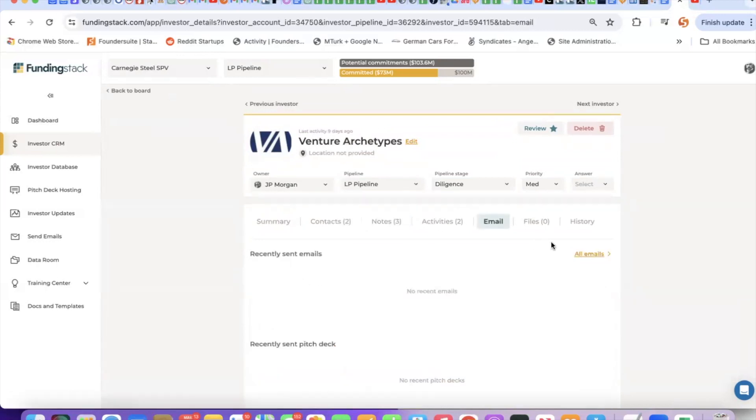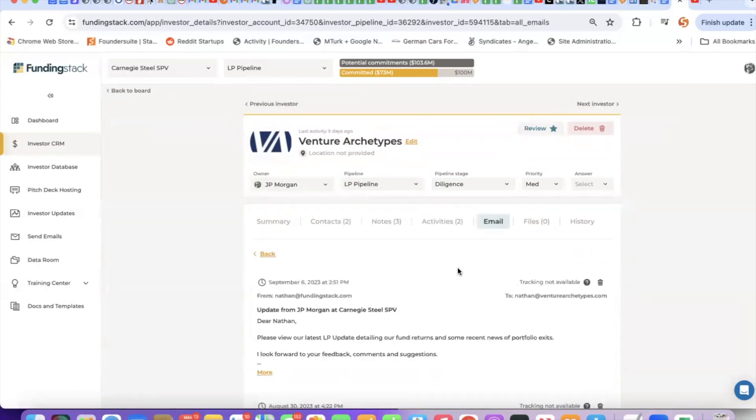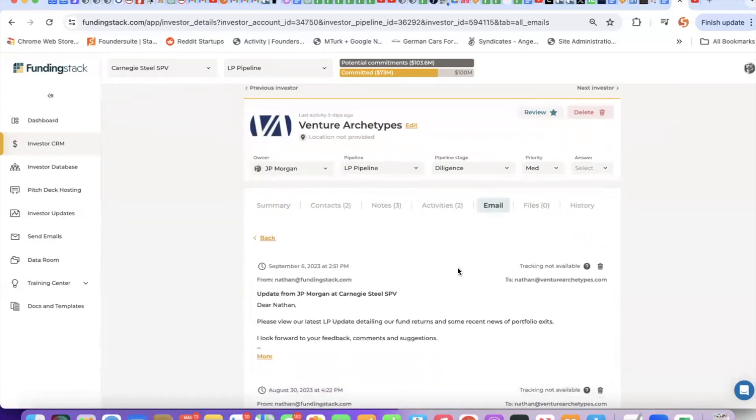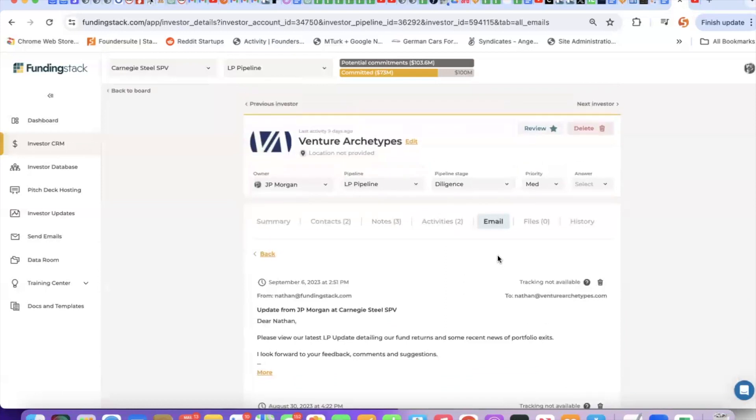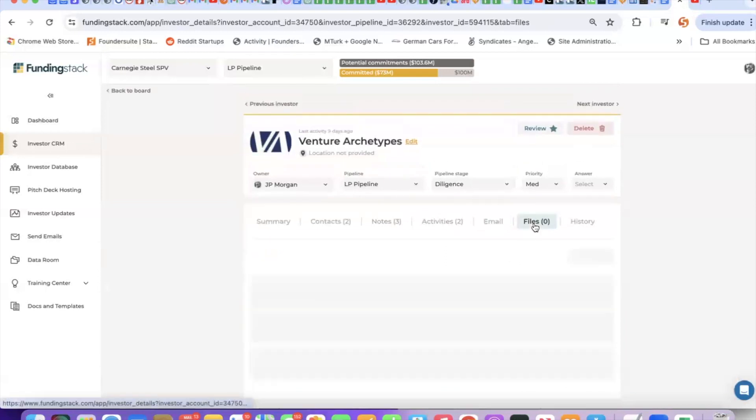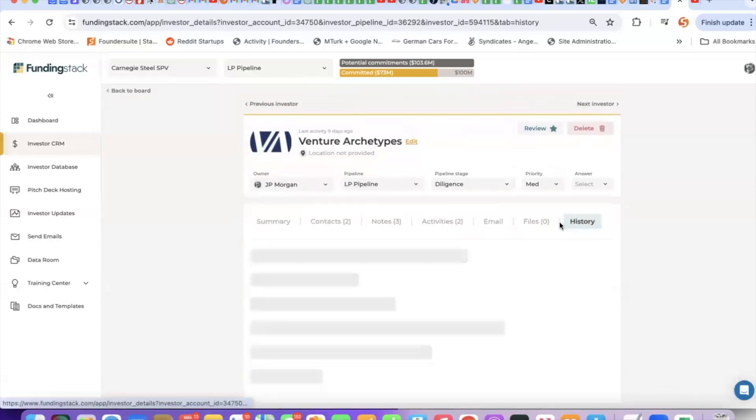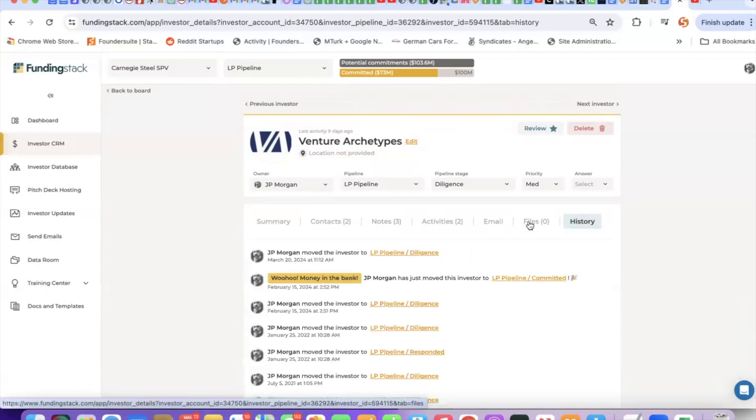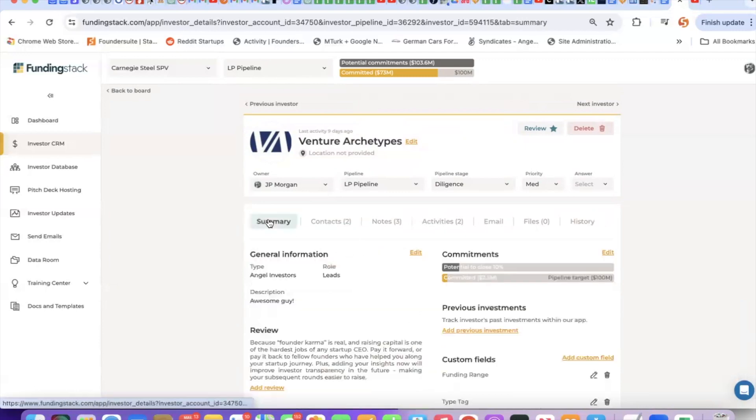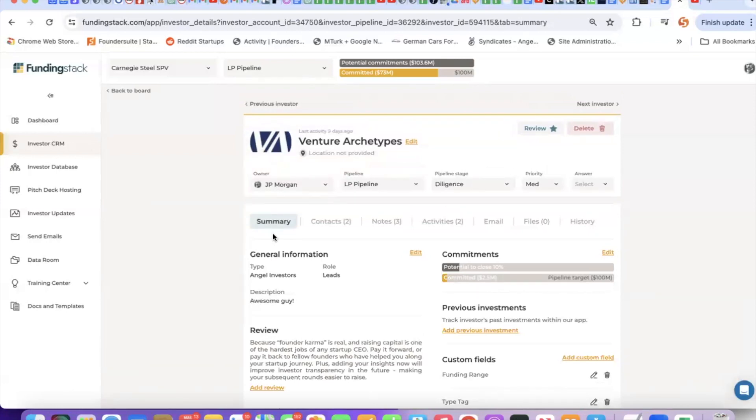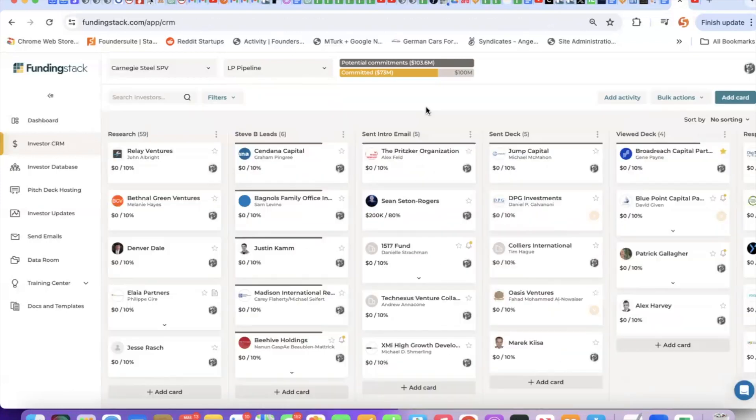If you've connected your email, then it will pull in email threads with that investor. You can also attach files and see the whole history of activity with that investor. So this really becomes a single source of truth or a single record of all the notes, tasks, activities, files, and email threads with each investor.